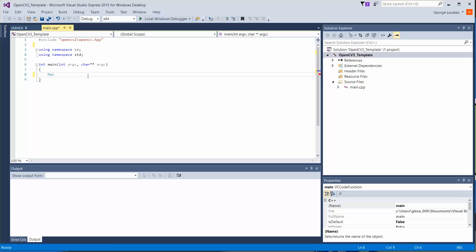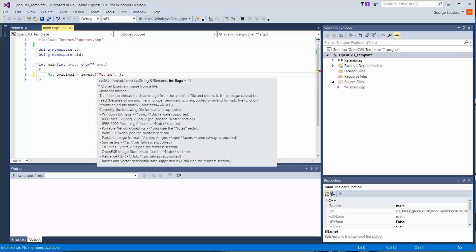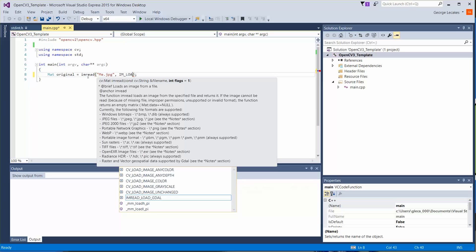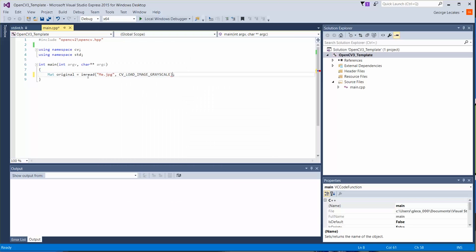So `mat`, we're going to call this `original`, is equal to `imread`. In `imread`, we're going to specify the file name, `me.jpg`, and how we're going to load that in. To start with, we're going to use the simpler case, and that is if our image is actually grayscale — `IMREAD_GRAYSCALE`. Color is a little bit more complicated, but let's just get familiar with `at` using a grayscale image to start with.